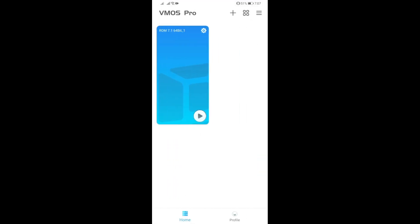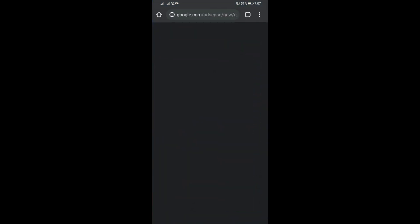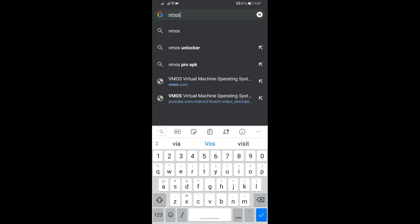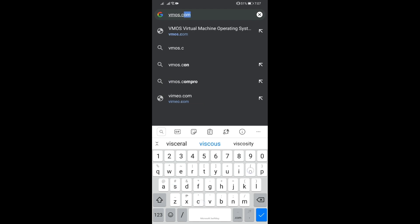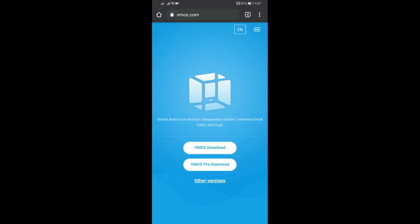Pretty much everything else is just the same. So VMOS Pro is what we are going to be downloading and install the ROM 7.1 64-bit to test. How you could get it, you can just open a browser first and then go to vmos.com just like that.